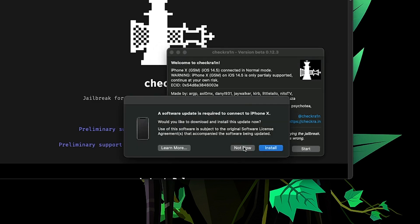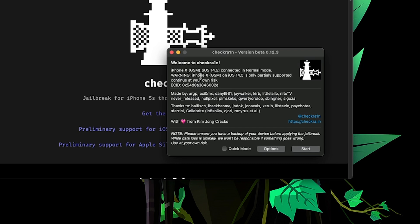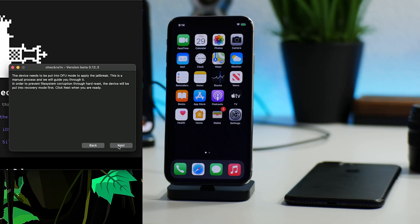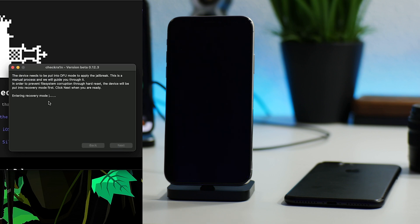Connect your iPhone. It wasn't detecting my iPhone 10 so I replugged it, and there we go — iPhone 10 GSM, 14.5, connected. Click Start and it will put your device into recovery mode. Click Next again and there you go, entering recovery mode. You can see my iPhone doing it now, so just be patient.